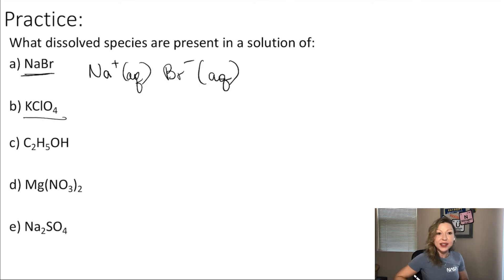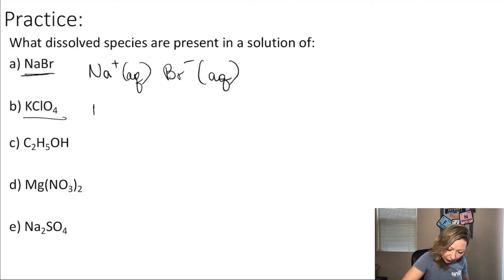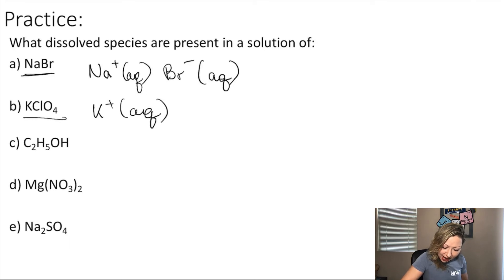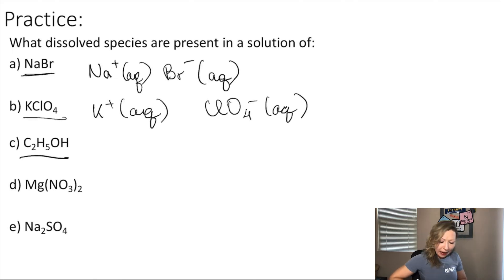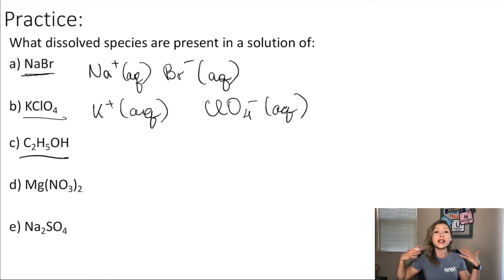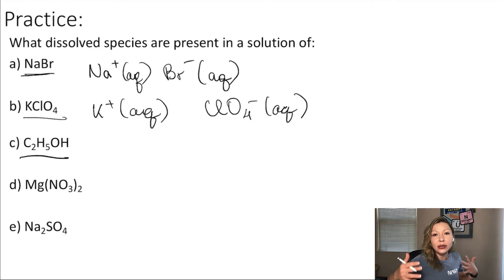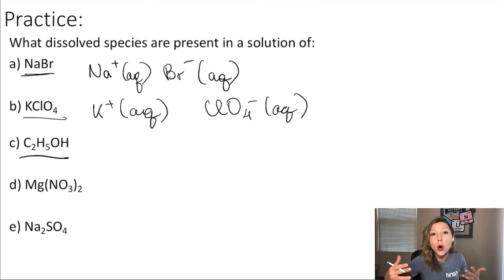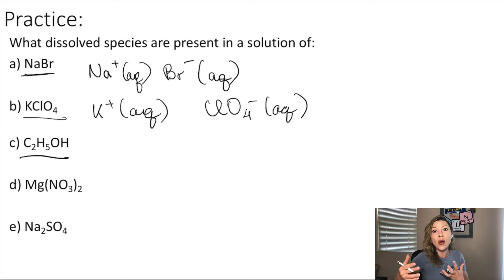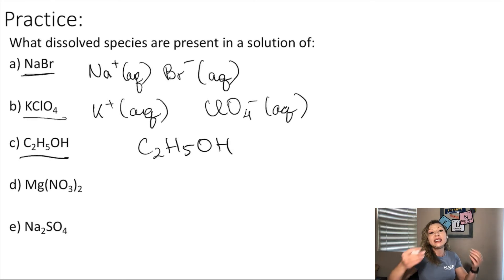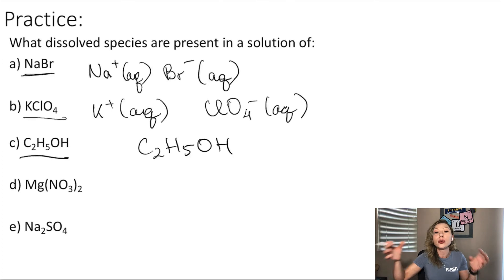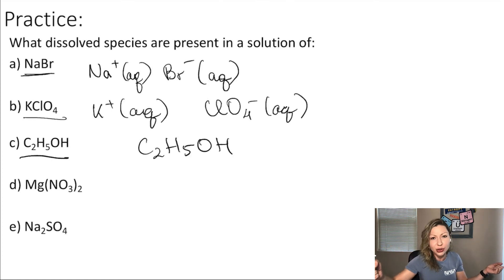What about potassium perchlorate? It will form K⁺ (potassium ions) and perchlorate ions, ClO4⁻, also aqueous. What about the next compound? Is it ionic or molecular? It's a molecular compound because it consists of all non-metals — this is actually an alcohol called ethanol. When it dissolves in solution, it stays as C₂H₅OH in water and interacts with the water molecule, but you will not break any bonds and it will not fall apart into any ionic species.